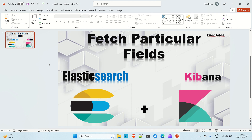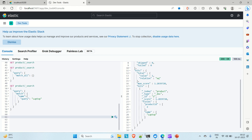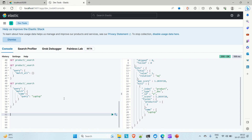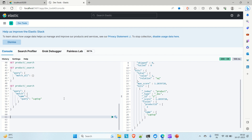Let's say you want to fetch only the ID and the name of that particular document or product. Using the fields query you can do that. Let me go to the Kibana console and run that query. Our Elasticsearch and Kibana are up and running locally, so let me show you how to write the query to fetch only particular fields.